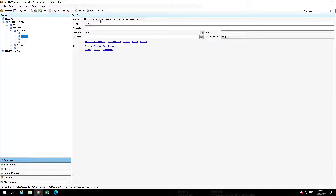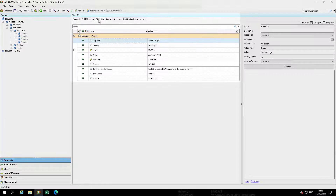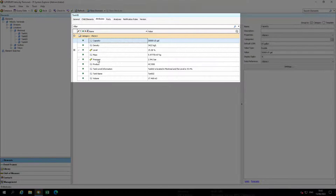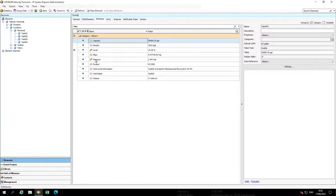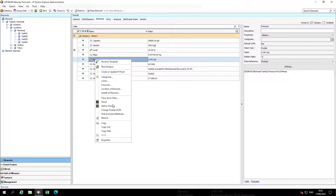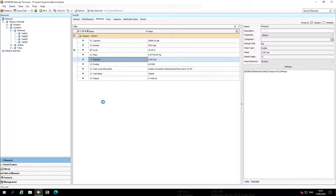Select one of the attributes with a tag icon to the left of the attribute name that does not have a value of point created. Right-click on the attribute. In this case, we're going to use the Pressure attribute.